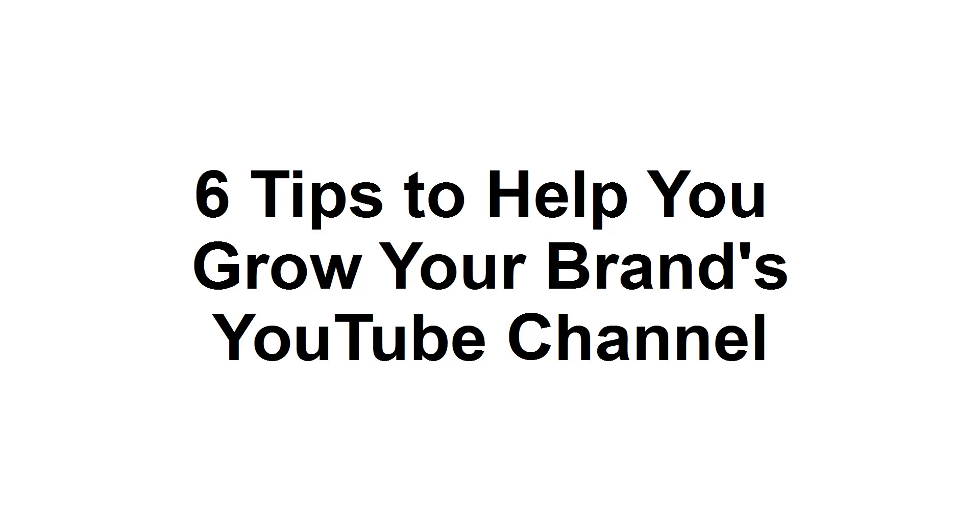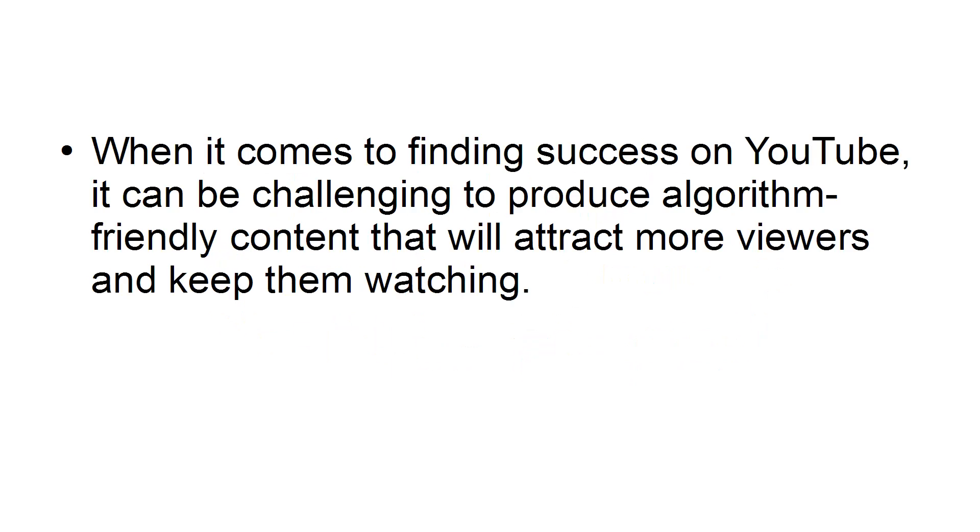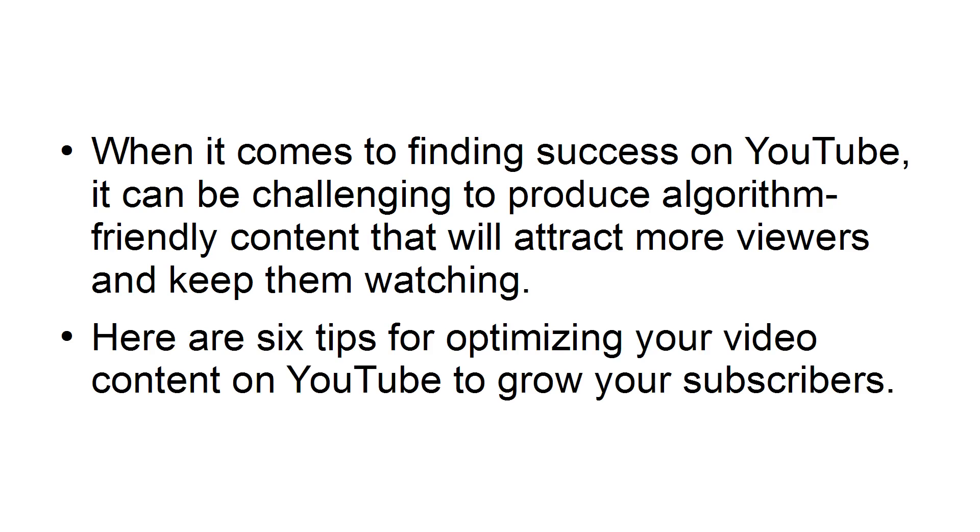In this tutorial, I'm going to provide you with 6 tips to help you grow your YouTube channel. When it comes to finding success on YouTube, it can be challenging to produce algorithm-friendly content that will attract more viewers and keep them watching. Here are 6 tips for optimizing your video content on YouTube to grow your subscribers.